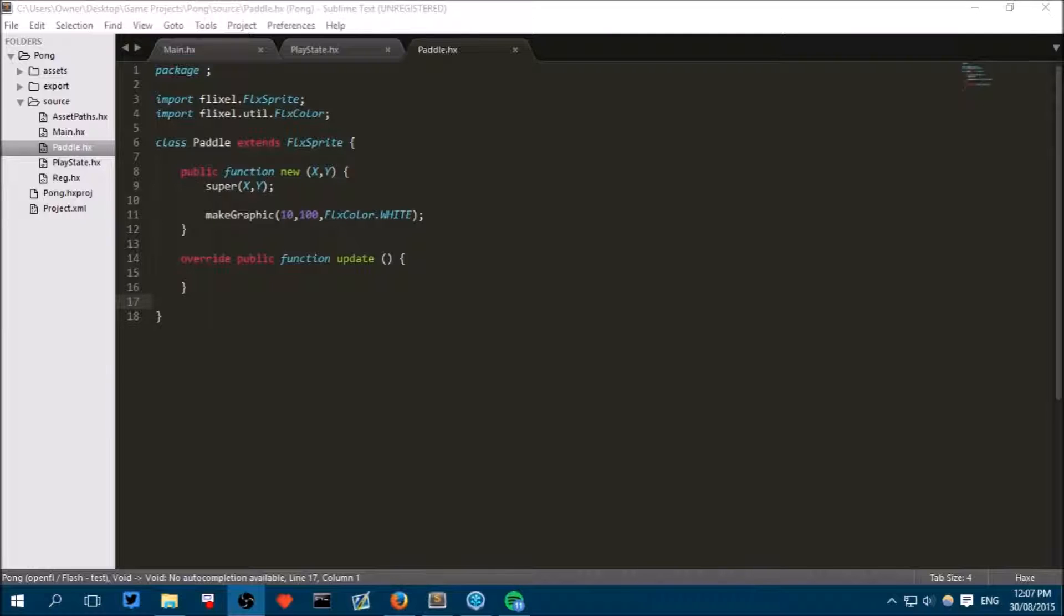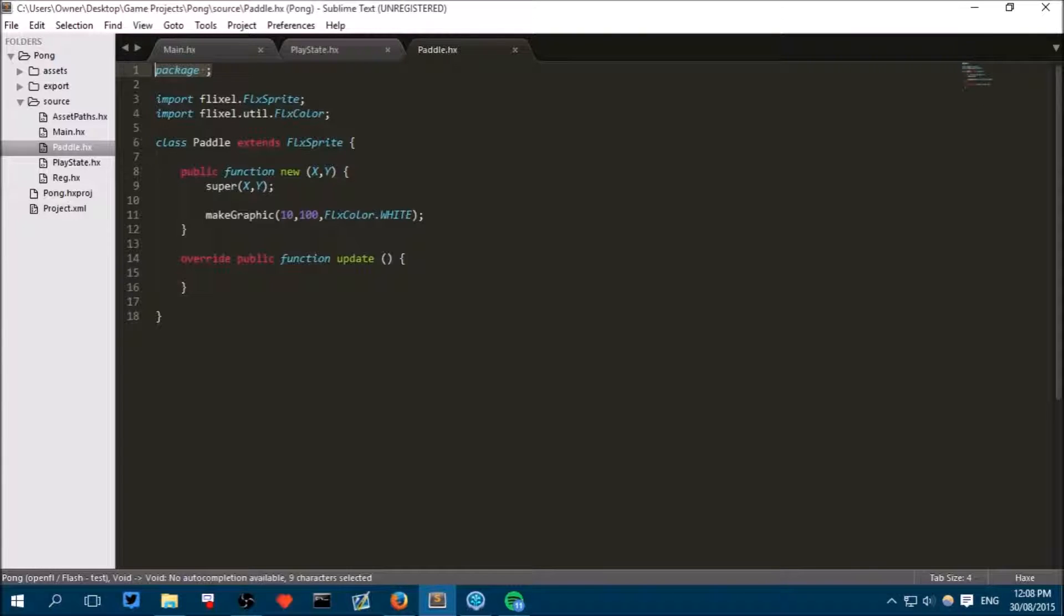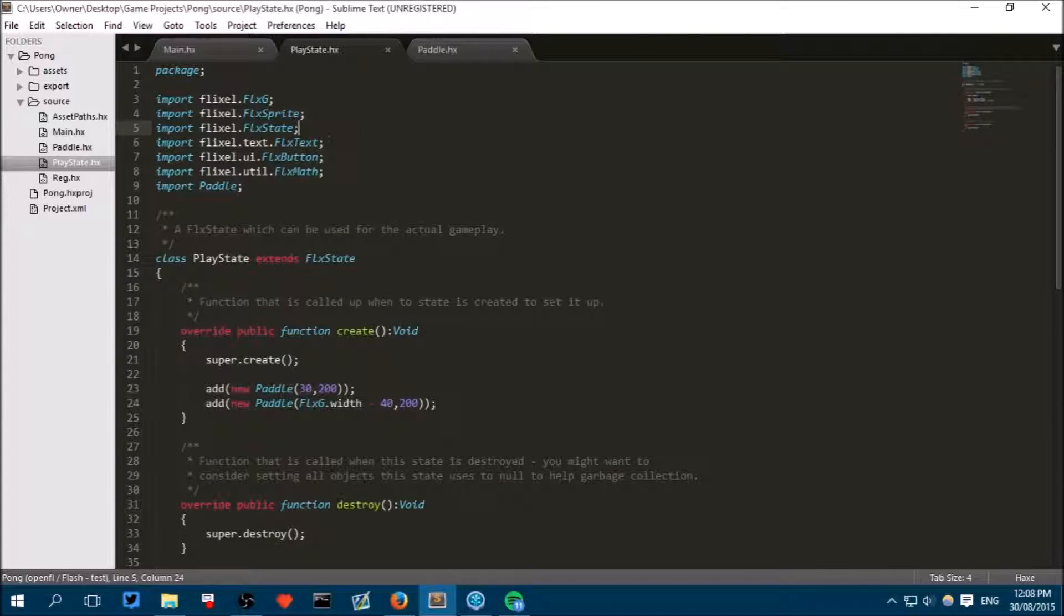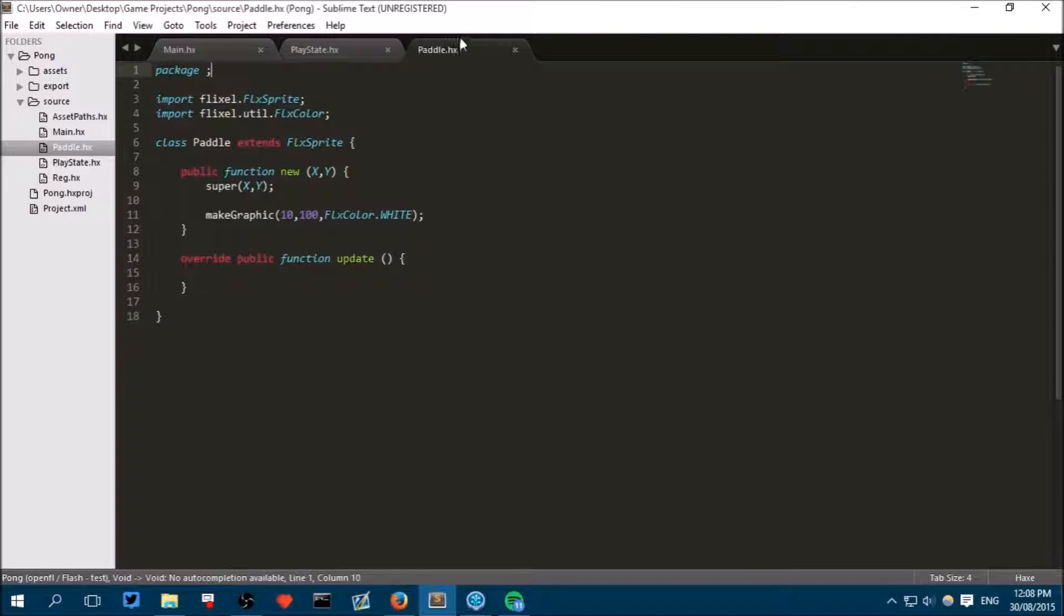I did make a mistake in the previous episode. I forgot to put package semicolon at the top of the paddle class, which is why I couldn't import it here. But just putting package semicolon at the top of the paddle will work fine.